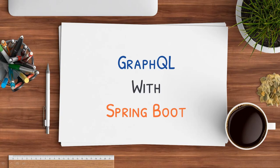This video is part of the course GraphQL with Spring Boot. Link for this course is given in the description.